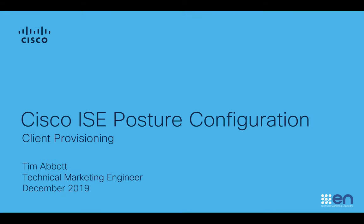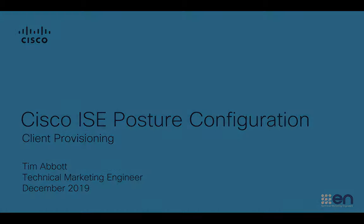Hello everyone, my name is Tim Abbott, Technical Marketing Engineer with Cisco. And in this video series, I'm going to show you how to configure posture assessment in Cisco's Identity Services Engine.